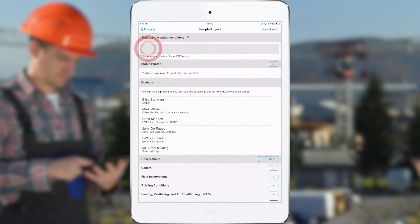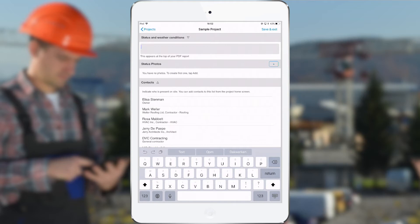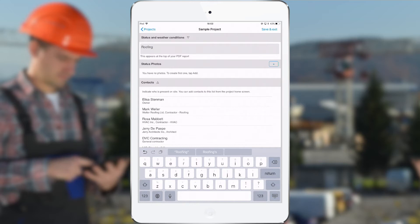The first section is the status of the project. Here we can fill in, for example, the weather conditions or the status of the project, for example roofing. I can also add some status photos, so general photos that illustrate the status of the project.